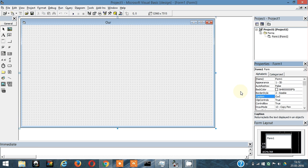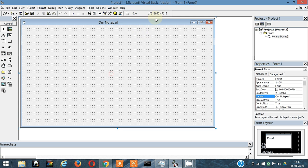I'm going to name our notepad as 'our notepad'. I click on this form and in the captions property I change the name to 'our notepad'.